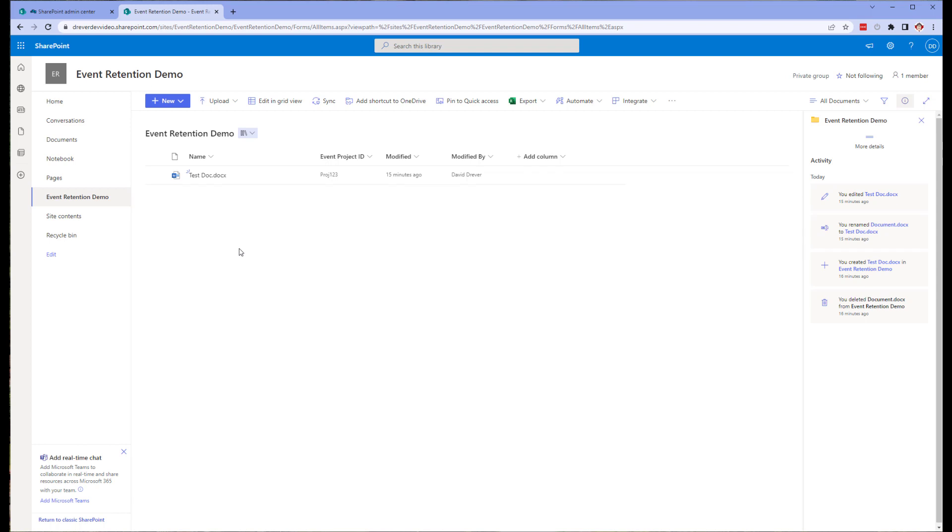SharePoint search found our data using the query, but the tenant-level search didn't. So since then, when I know a column is going to be used for records management, I always have the site column created first at the tenant level.